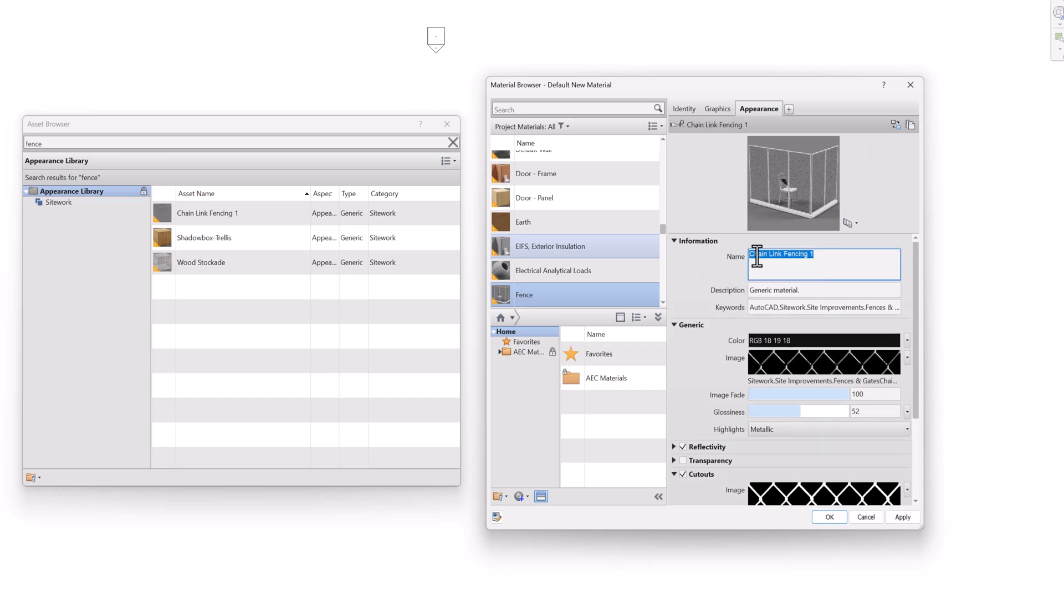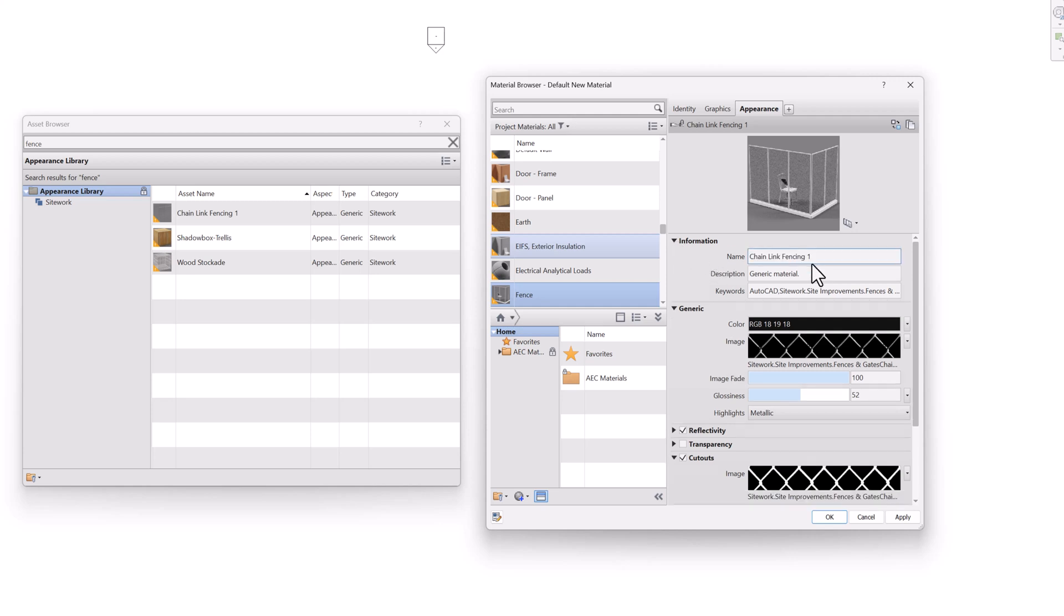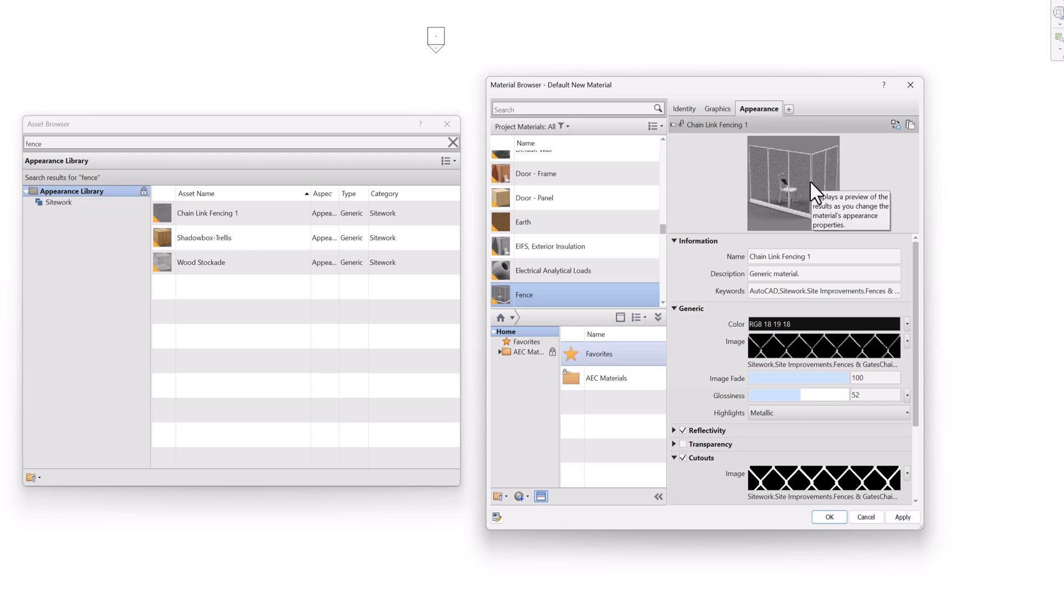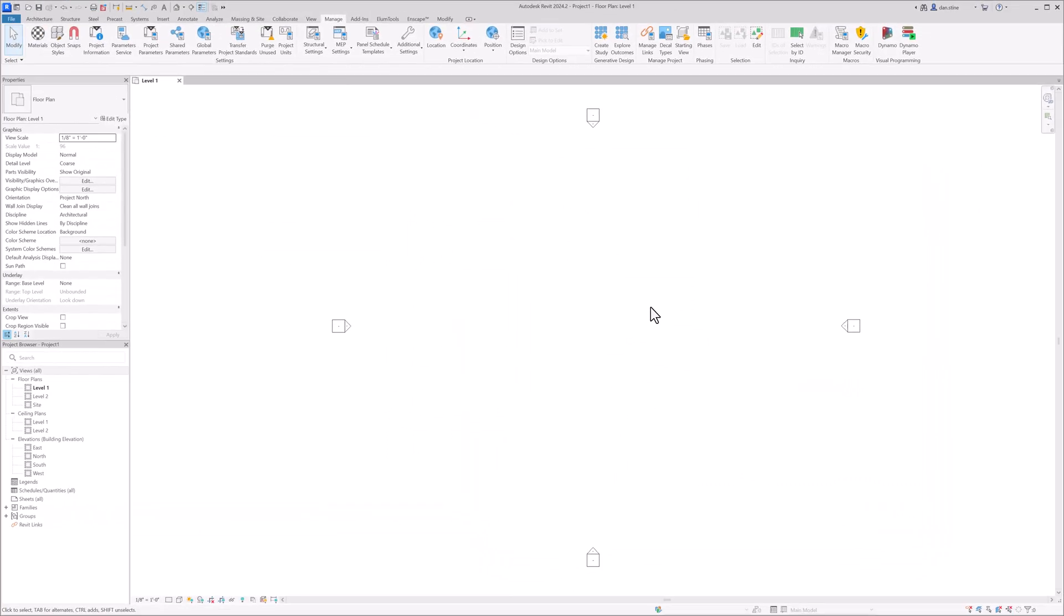And then there's this little information section if you wanted to change the name of this appearance asset, which is not super relevant. But it can be managed here if you had multiple options, maybe there's a version of this that was rotated 45 degrees for some reason. But now that we've had a look at the available materials, both in the project and in the material library, and then the appearance asset library, which we just pulled something in from to this material, I can hit okay. And then I could use that material in Revit and then in Enscape.